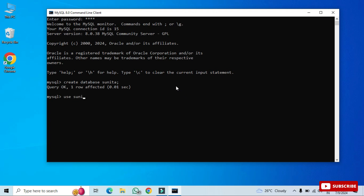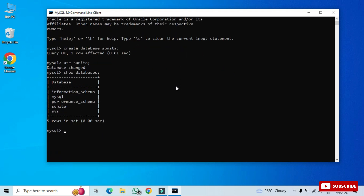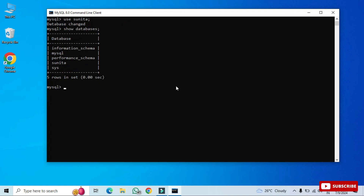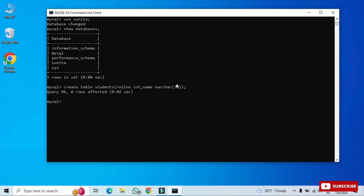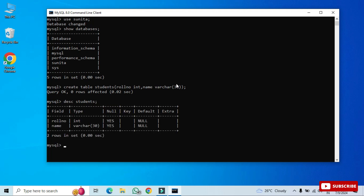First, to create a database: type 'CREATE DATABASE sunita;' and hit Enter — the database is created. Then type 'USE sunita;' to set it as the default database. You can also run 'SHOW DATABASES;' to list all databases. Now to create a table: type 'CREATE TABLE students' with a column 'roll_number' of data type INTEGER and a second column 'name' of type VARCHAR. Close the parenthesis and add a semicolon.